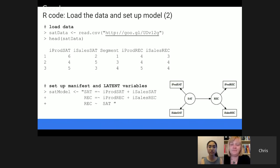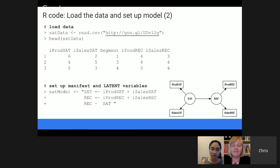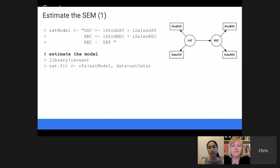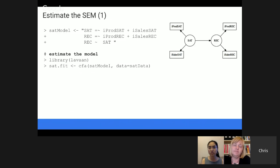Then we define the model that expresses the latent variables, using a very simple syntax with the lavaan package in R. The syntax is a text string that says: satisfaction is manifested as these two 'sat' variables, likelihood to recommend is manifest as these two recommendation variables, and recommendation is correlated with satisfaction. That expresses the graph of the model. Given that R model definition, we estimate it using the lavaan package by calling a confirmatory factor analysis for the satisfaction model. The CFA function finds the sat data, matches it to the variable names defined in the model string, and the latent variables are those not defined in the data set.